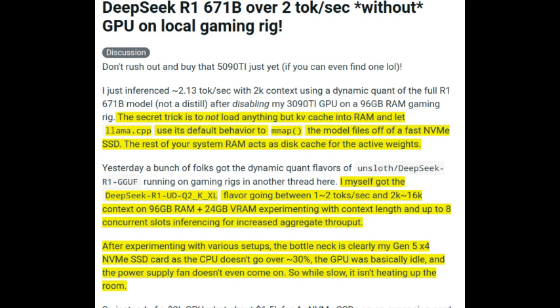The Reddit user reported running the model at over two tokens per second, which while not as fast as a dedicated GPU setup, is still pretty impressive. This matters because it's about accessibility — what if you could experiment with advanced AI, create your own tools, or just play around with this cutting-edge technology, all without needing a pricey GPU? That's a pretty compelling thought — no more being limited by expensive hardware.